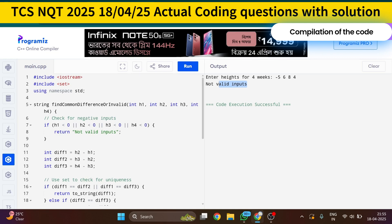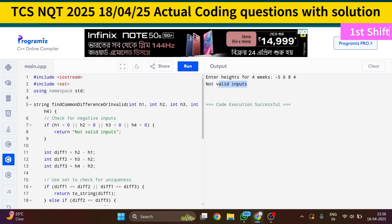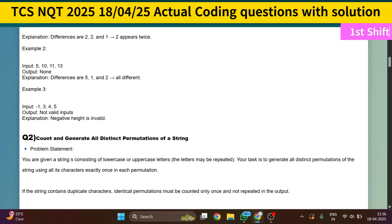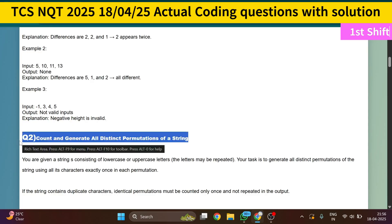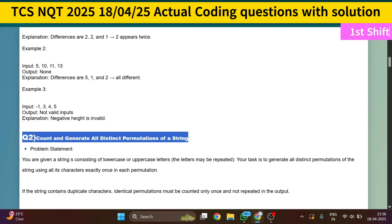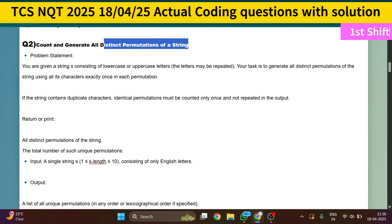Python and Java code will be provided in the description, along with a complete code and question link PDF. Please support and subscribe to the channel. The second question was repeated from the TCS tag test — I think this question came in 2024, 2023, and 2022. The task is to generate all distinct permutations of a string. You are given a string of lowercase or uppercase characters, and your task is to generate all distinct permutations.